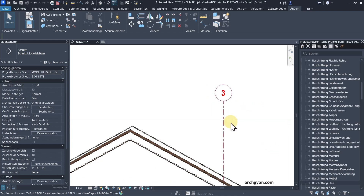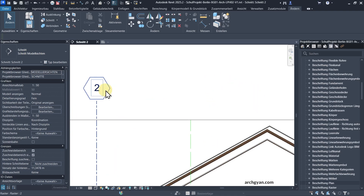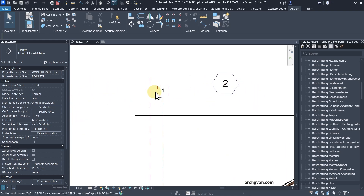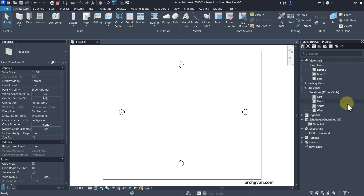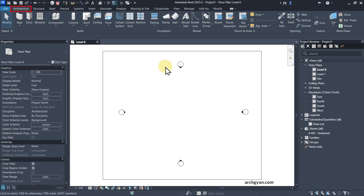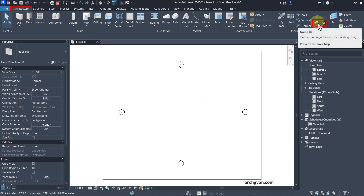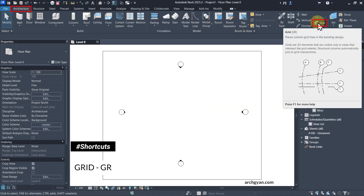In this video, I'm going to show you how to create your own custom grid line in Revit. The first step whenever you start a project is to always create grid lines. You will find the grid line option under Architecture — here we have Grid, or you can tap GR as the shortcut.